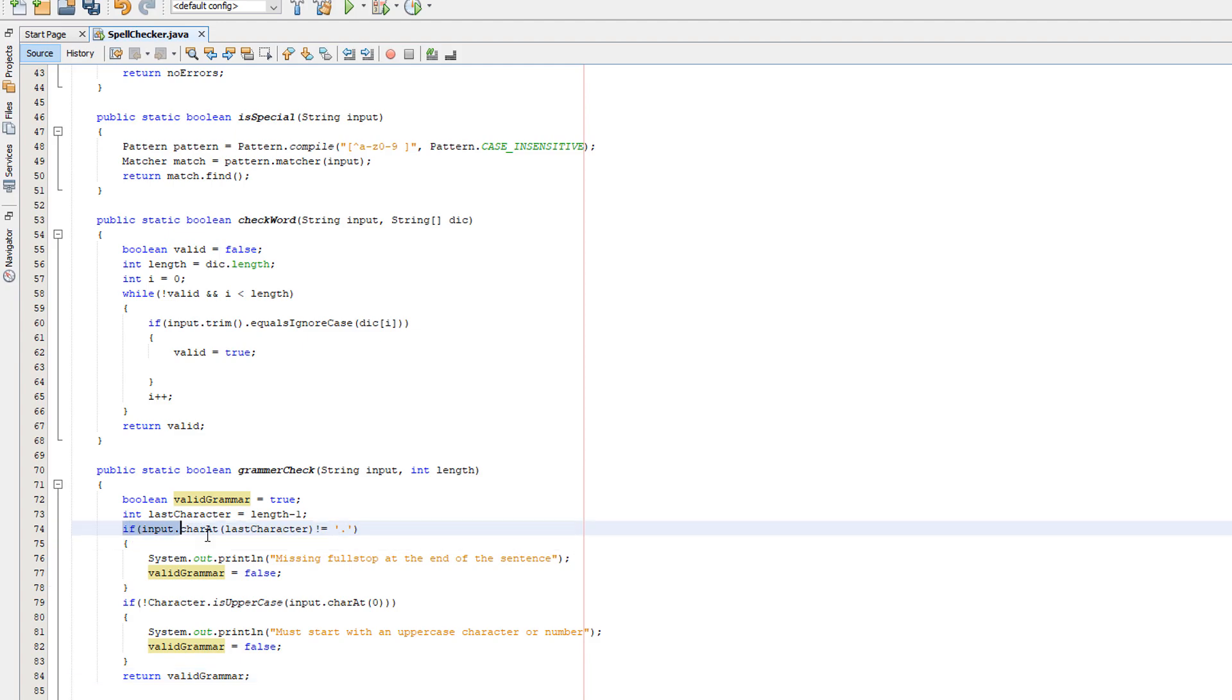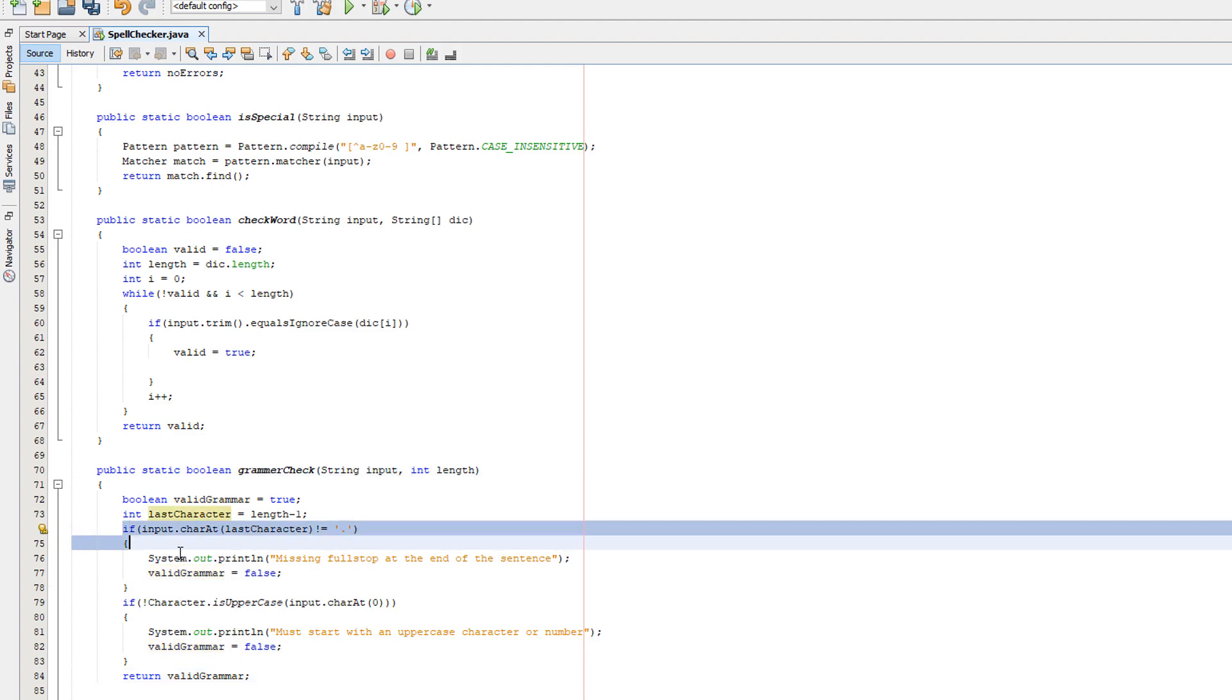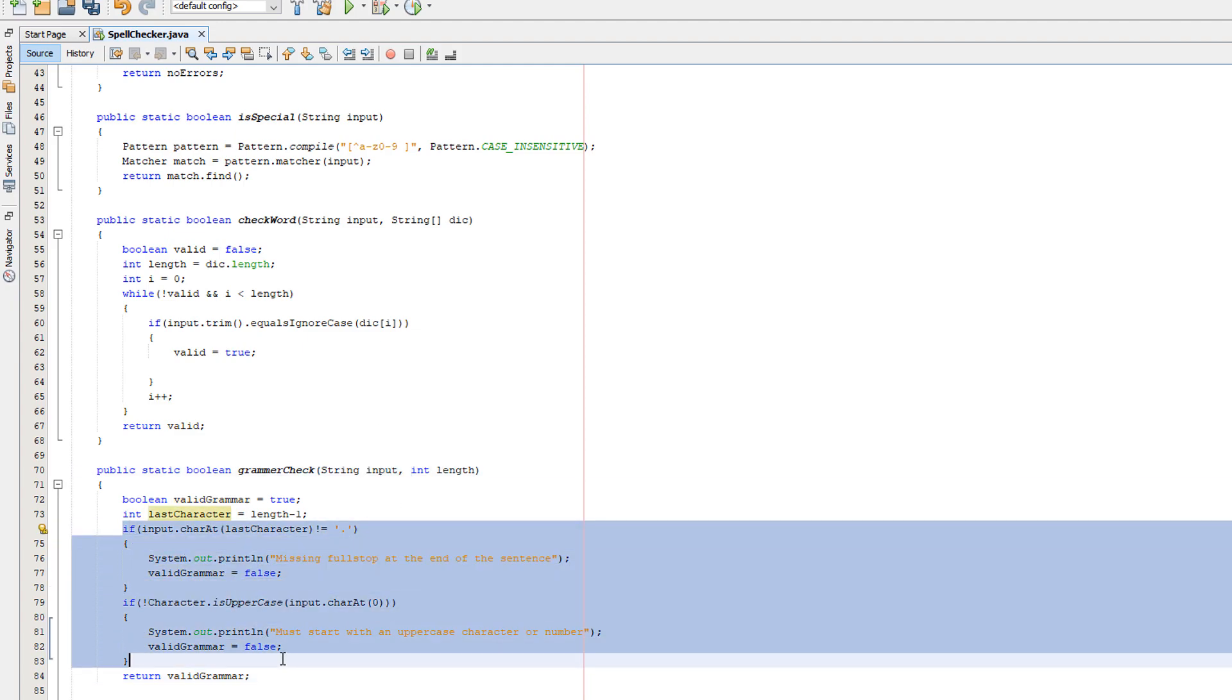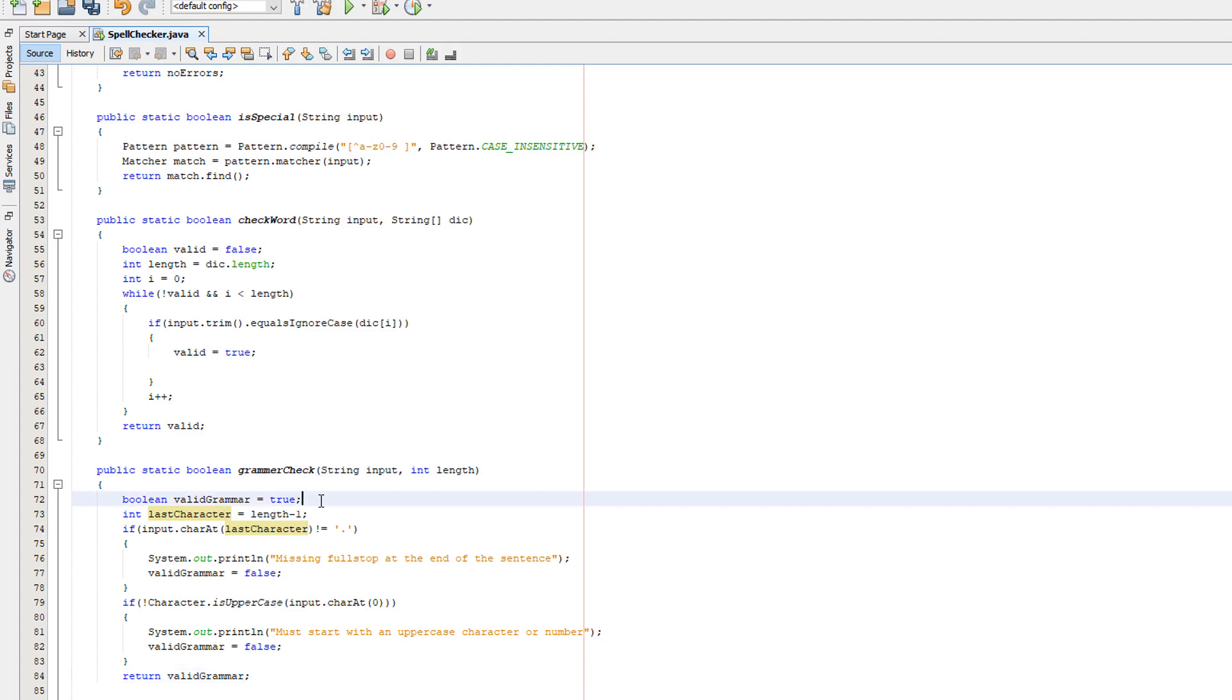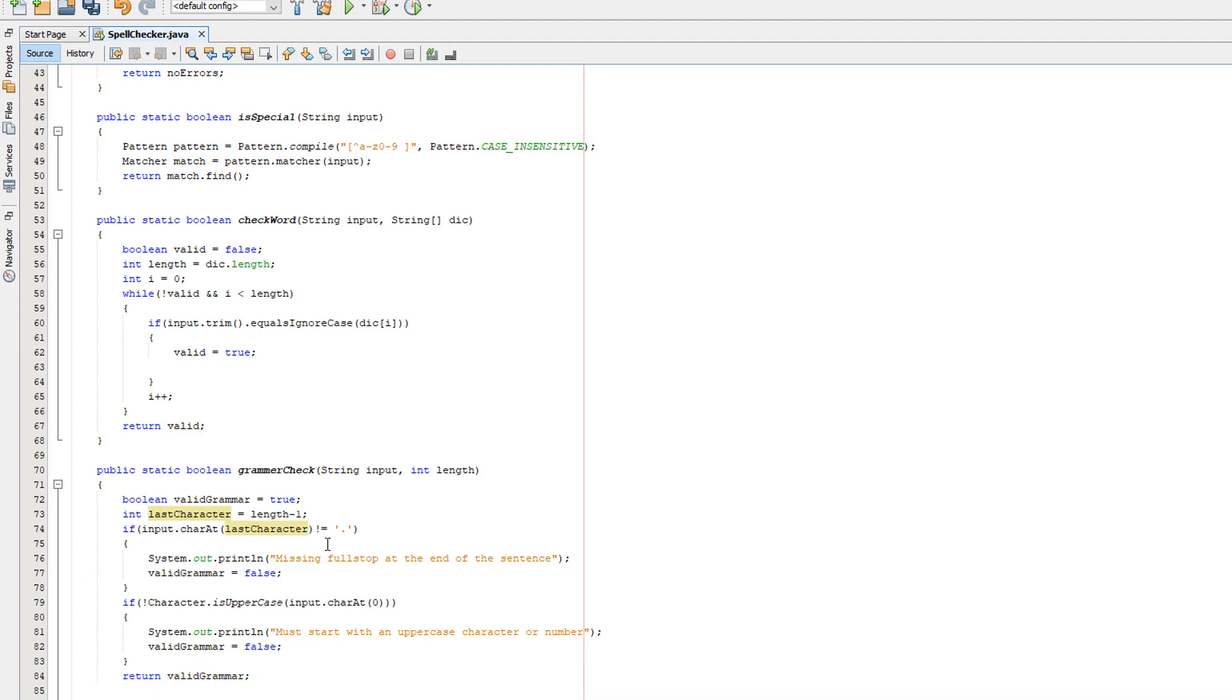Underneath that, we're going to do return validGrammar. Basically, if the input that the user gives passes these two checks, then validGrammar is going to still be true and not be changed to false, so then we can just return true.